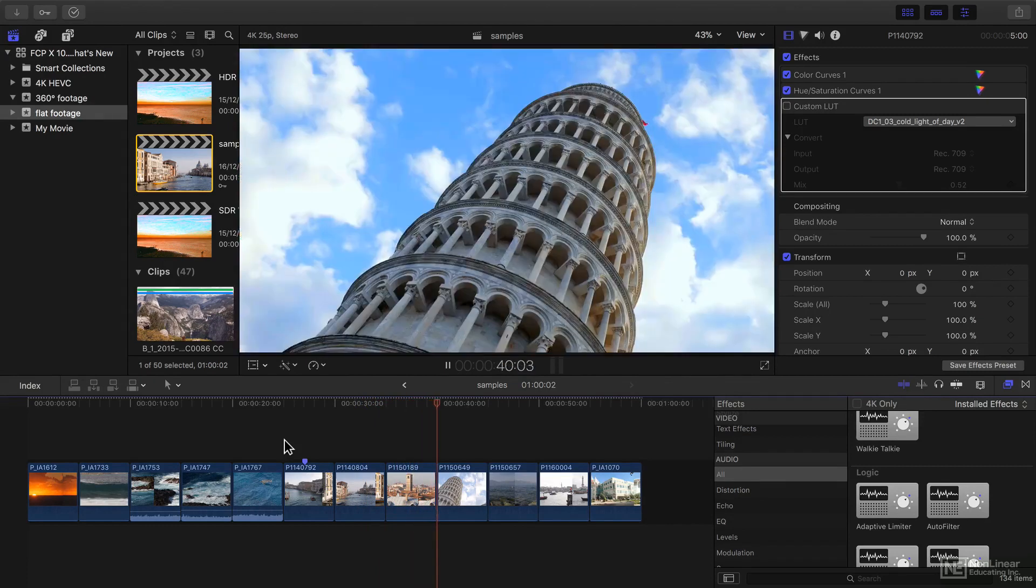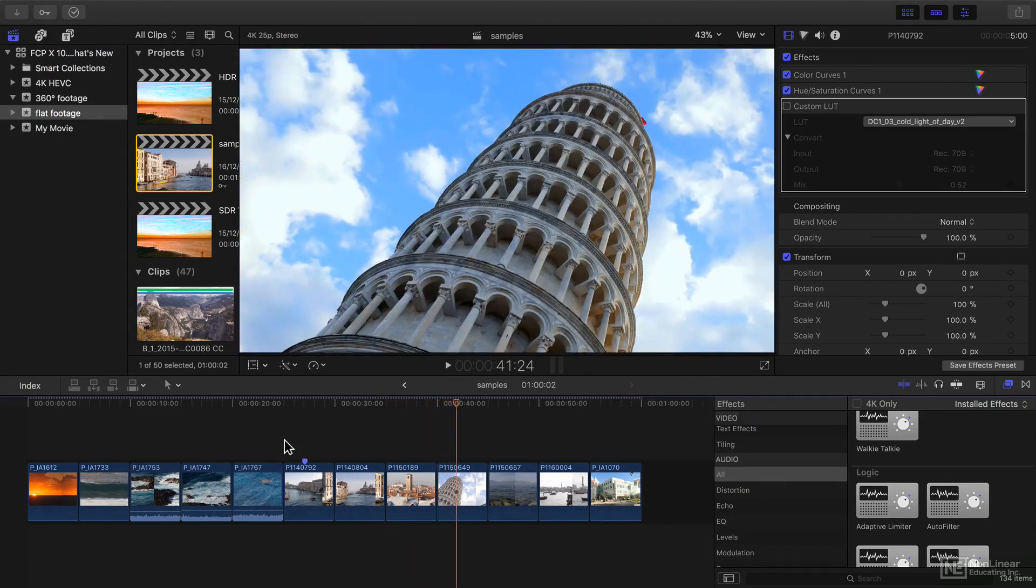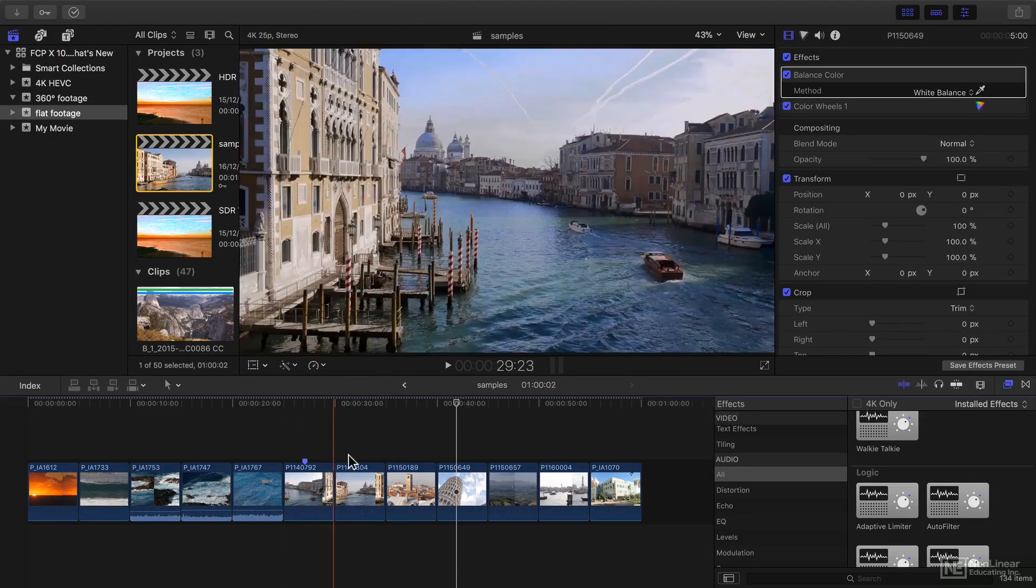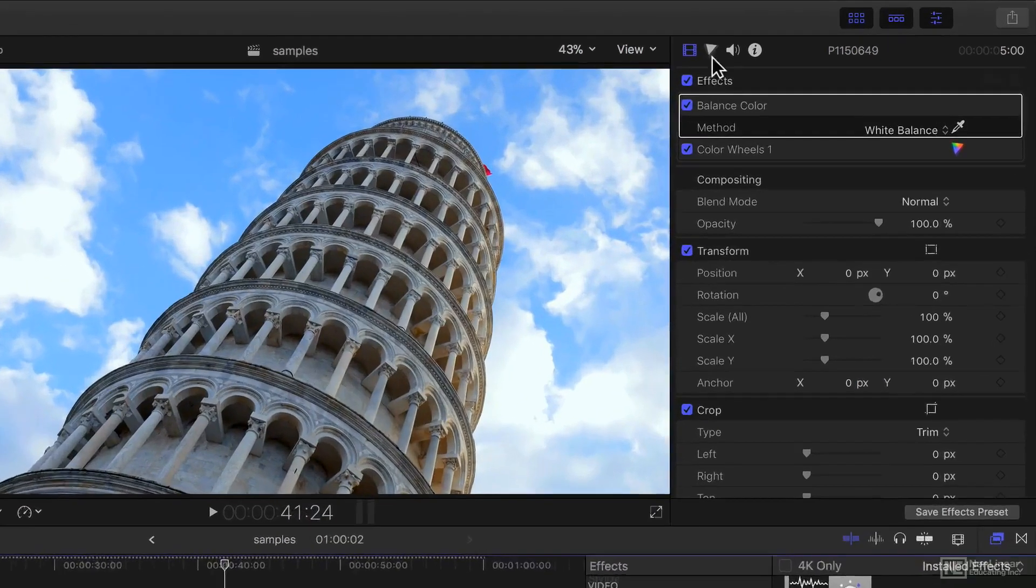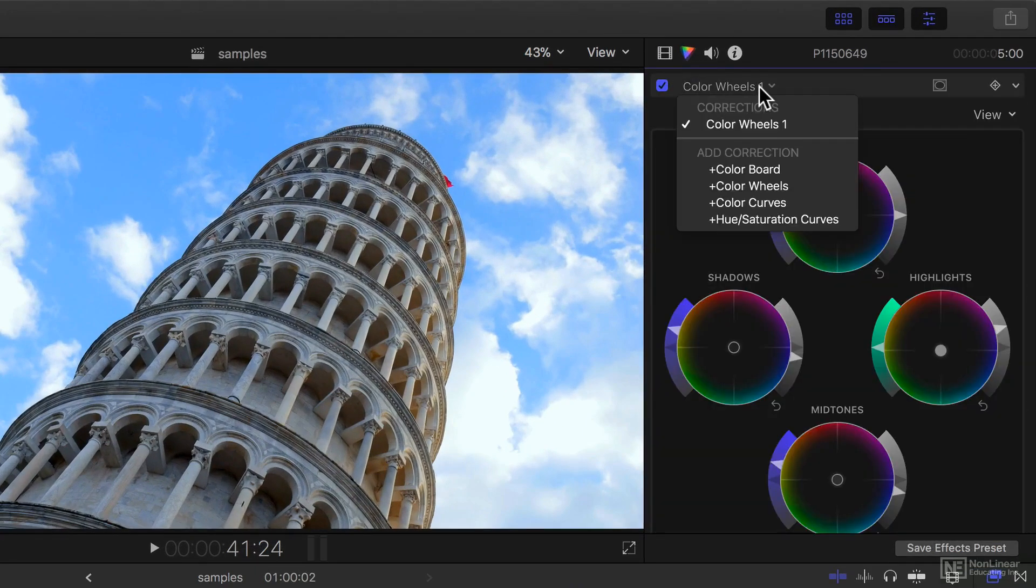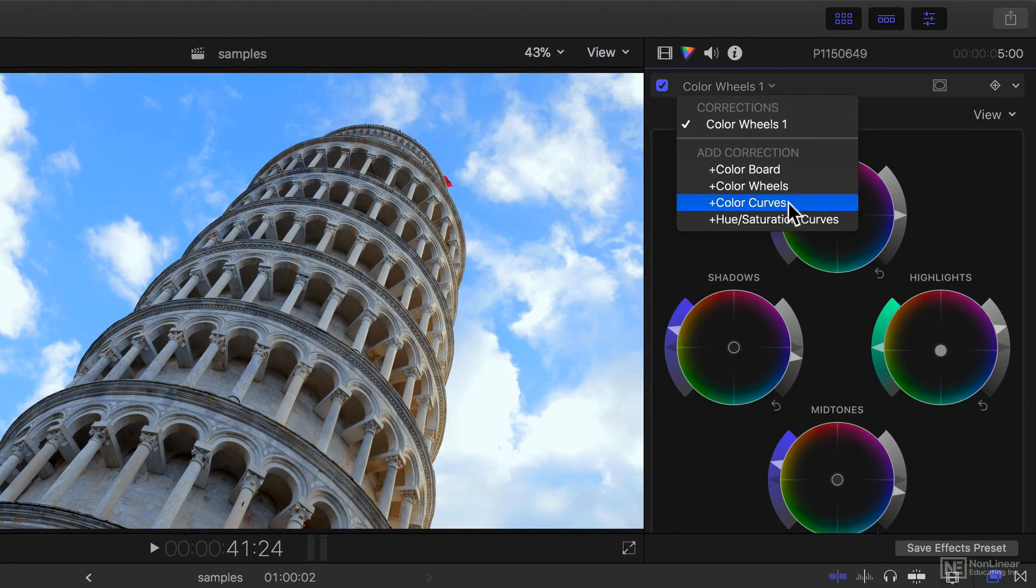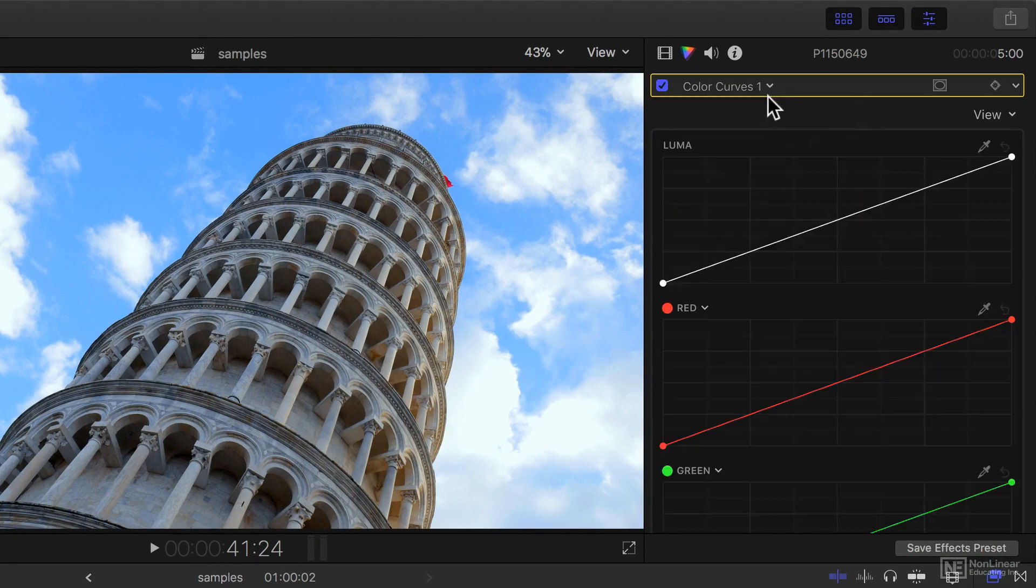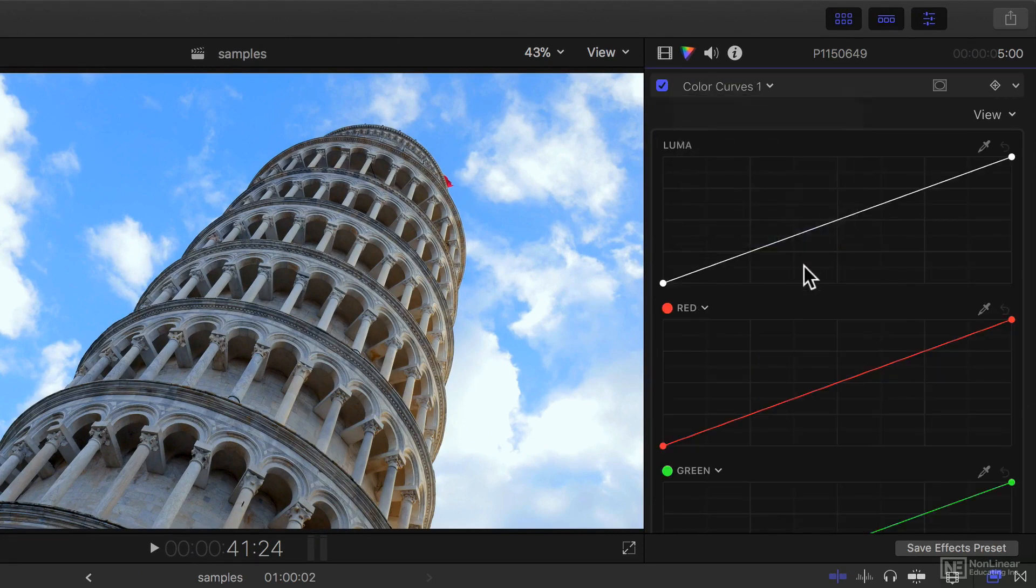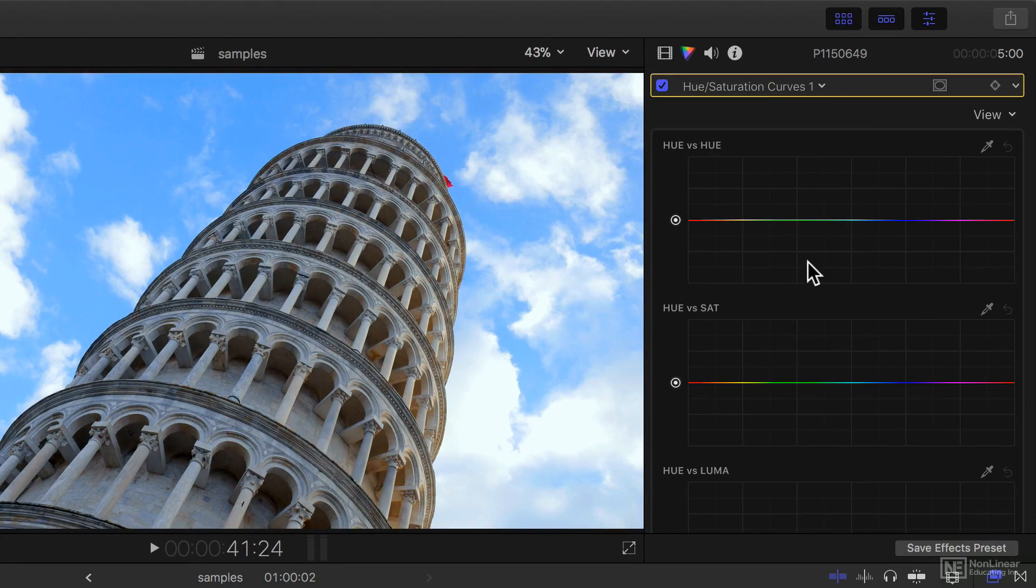We won't be looking at every feature of the product, just the ones that have changed, including the brand new color correction methods: color wheels, color curves, and hue saturation curves.